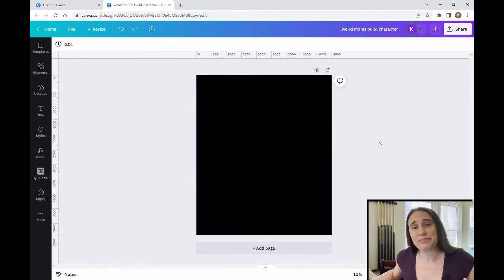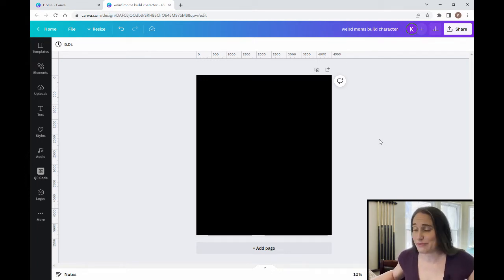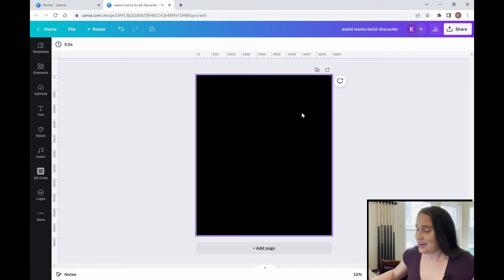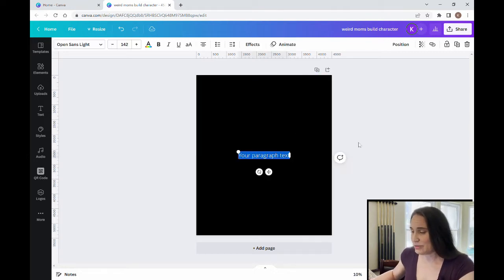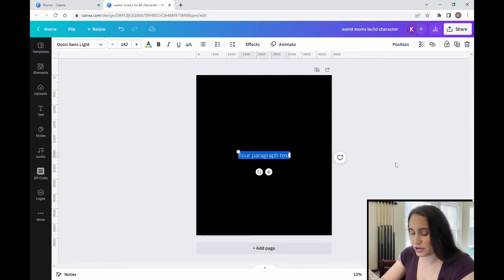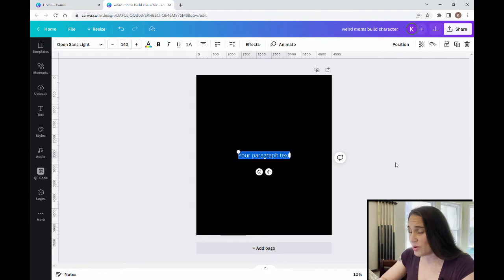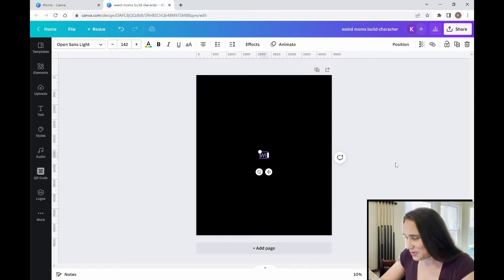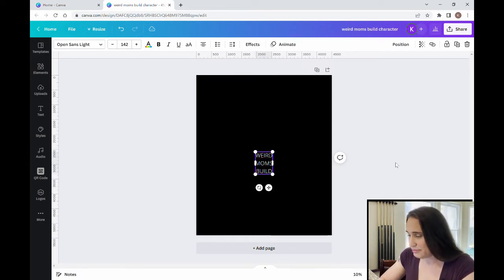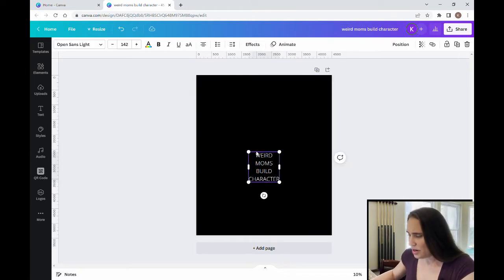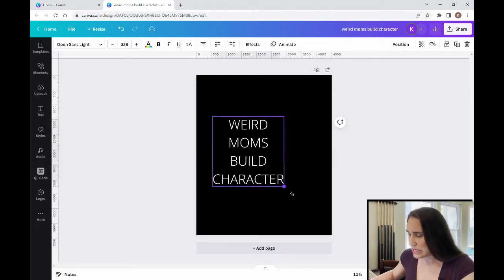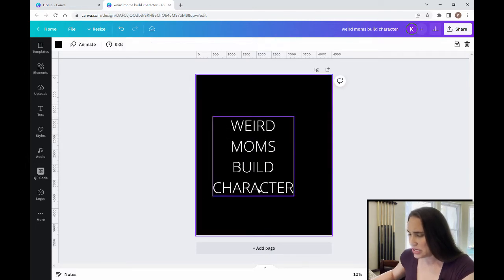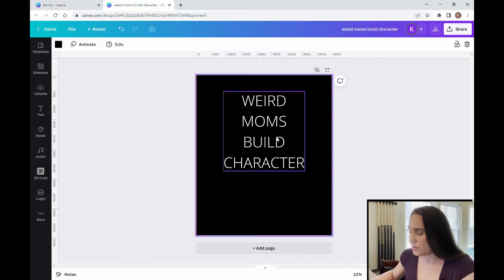Perfect. Now this is a text-based design, but we're going to be using photo effects on the text. Now some of these I have shown you before, but we're going to take it a step farther. So first thing I'm going to do is just put some text on here. So I'm going to click T on my keyboard to pull up a text box. And this is one that I do want to write it in all caps. So I'm just going to go ahead and start that way. And this is going to say weird moms build character.